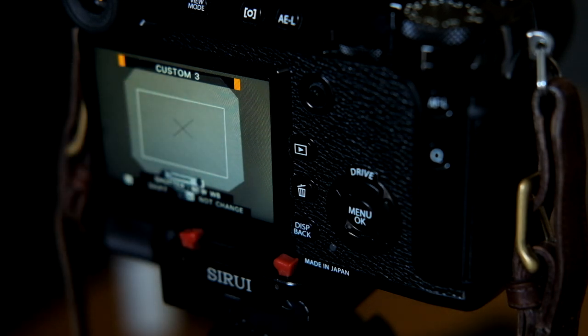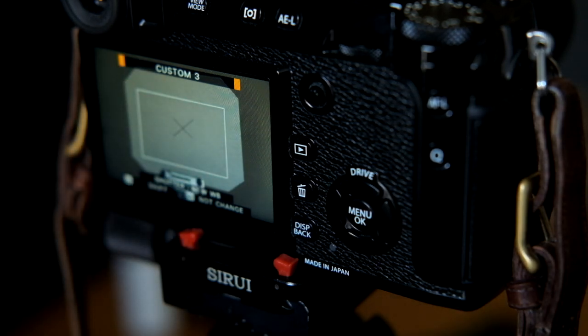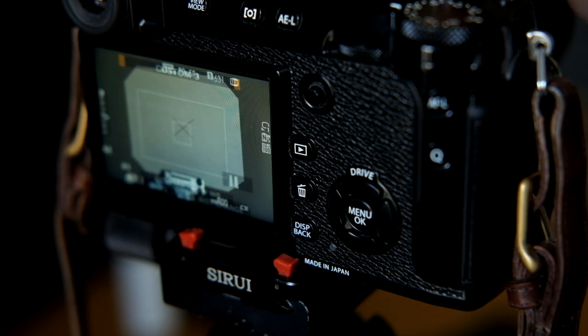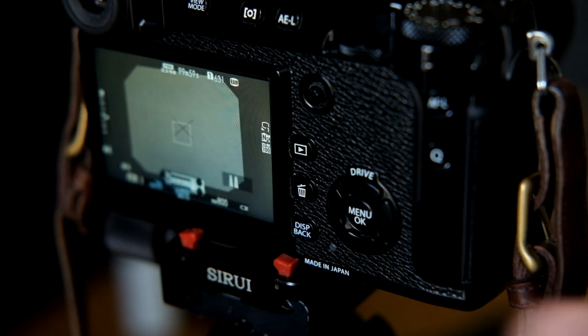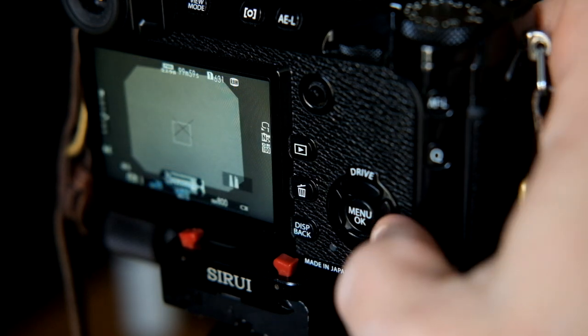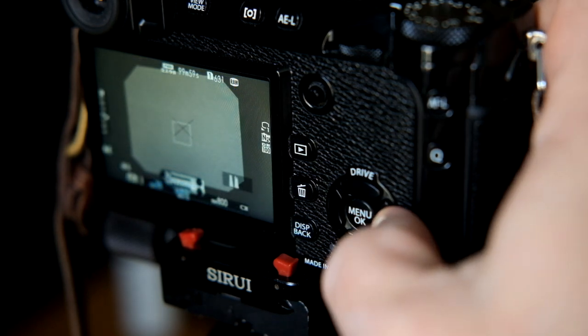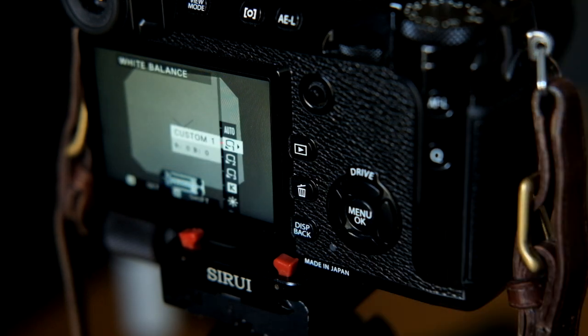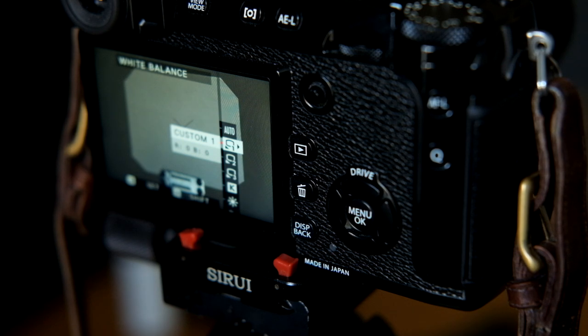Because I change white balance so frequently, I've assigned a custom button for that function. By depressing the right button on the 4-way controller, I can access the white balance menu.